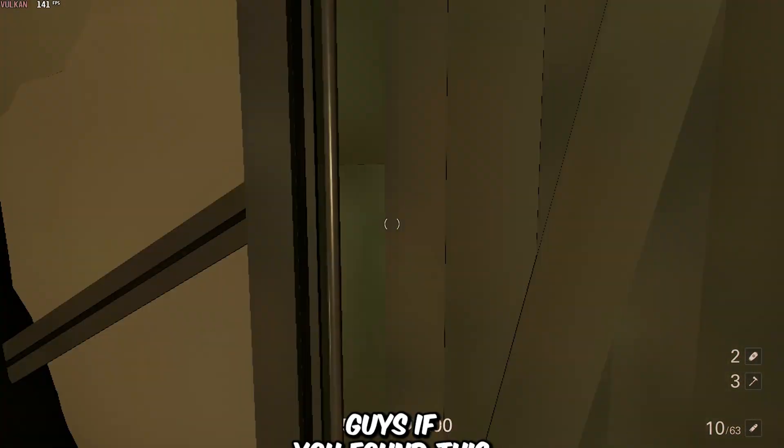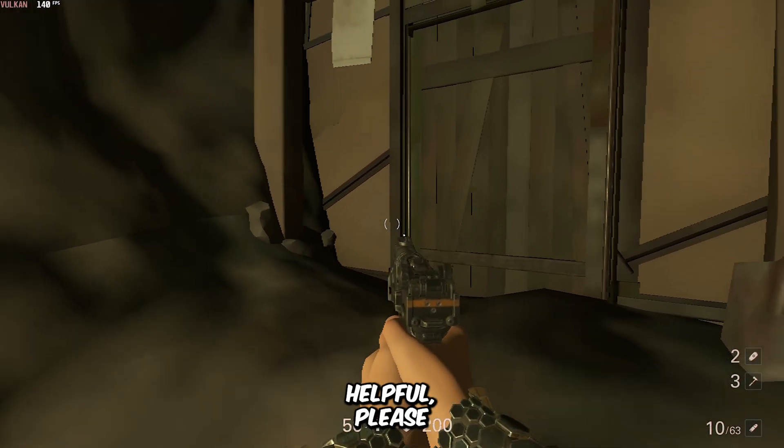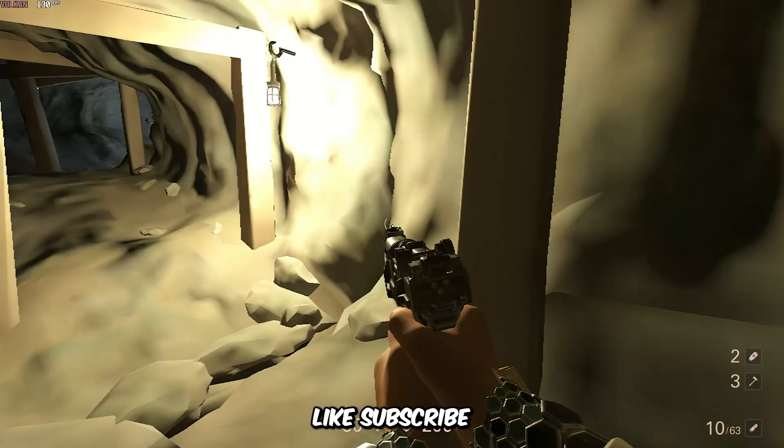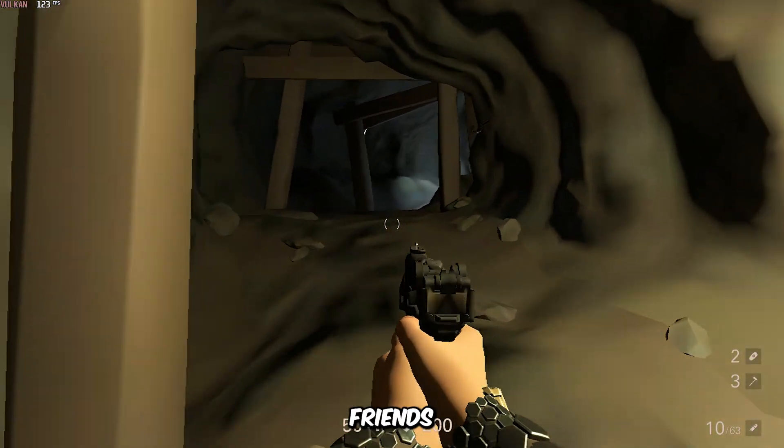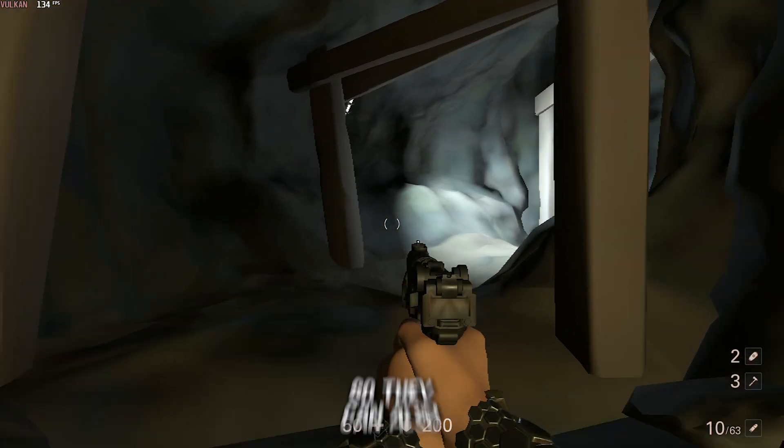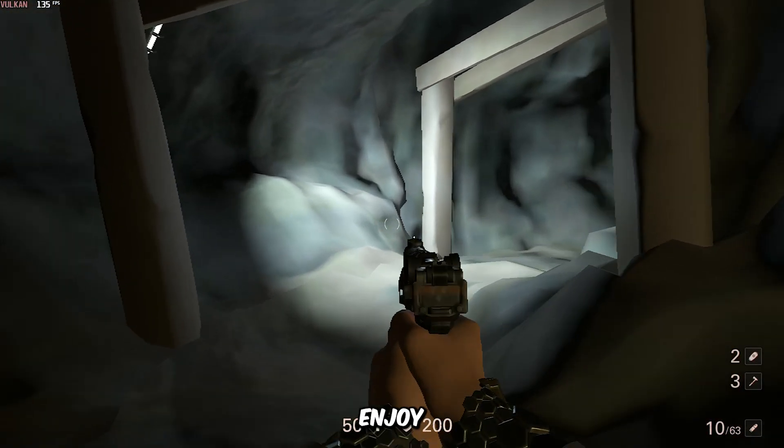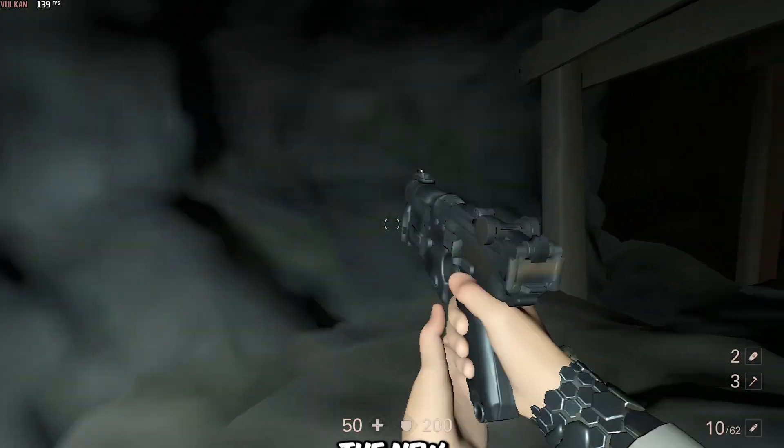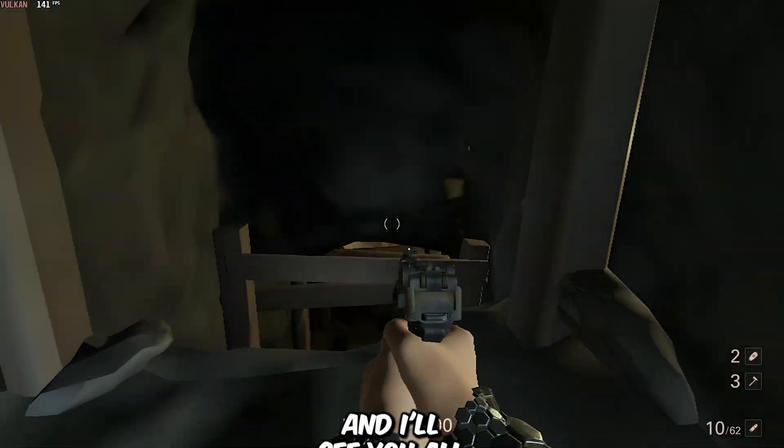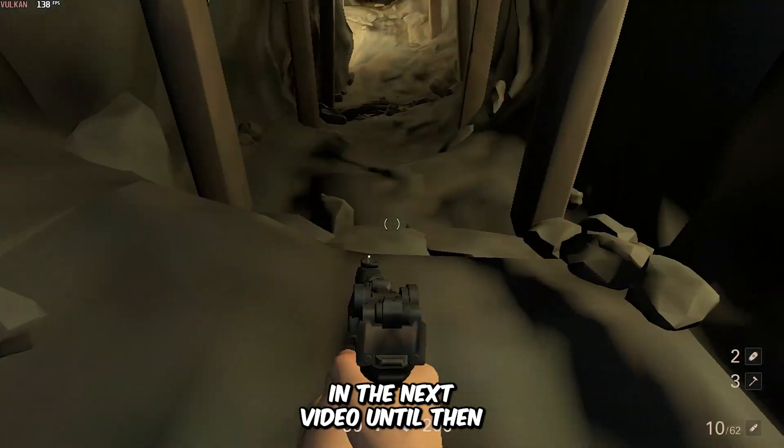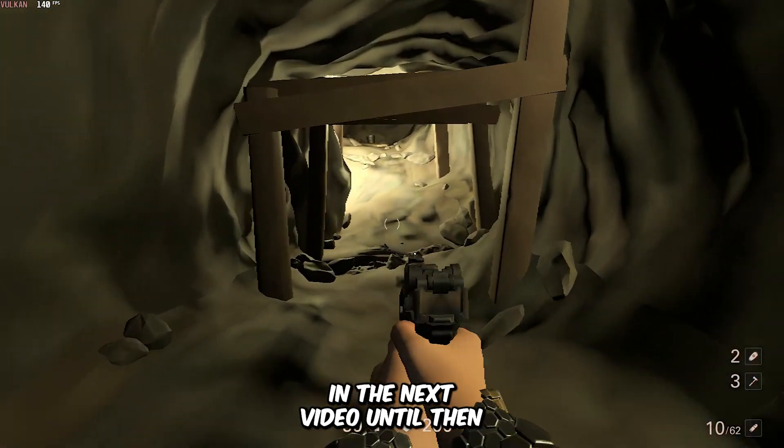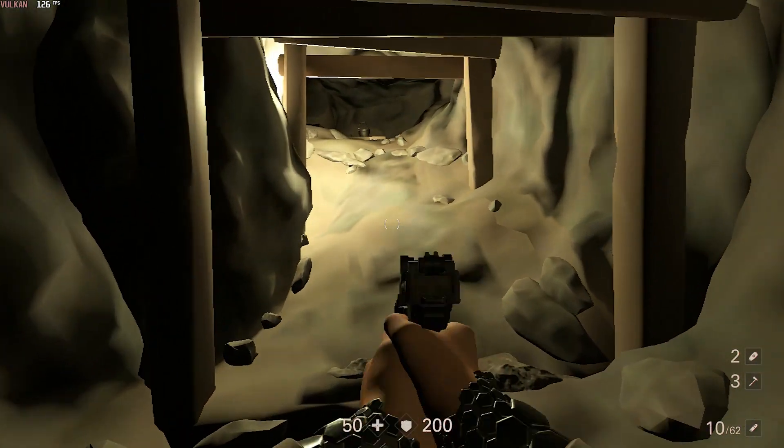So that wraps it up for today, guys. If you found this video helpful, please like, subscribe, and share it with your friends who have low-spec PCs so they can also enjoy playing Wolfenstein 2: The New Colossus on their machines. I'll see you all again in the next video. Until then, take care and bye.